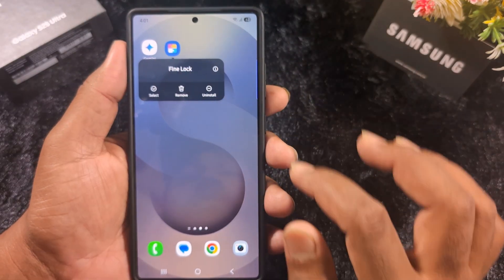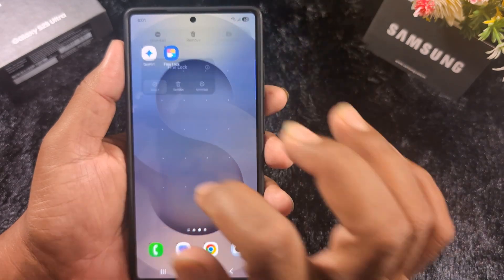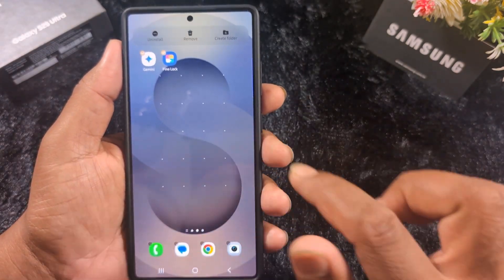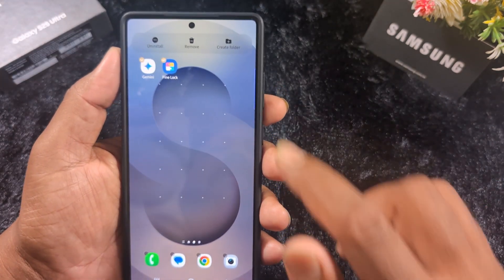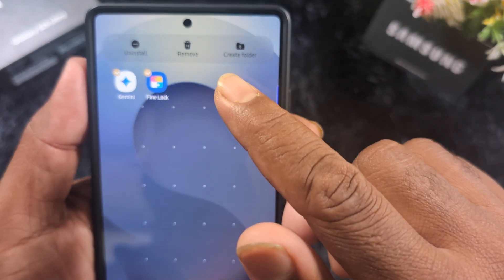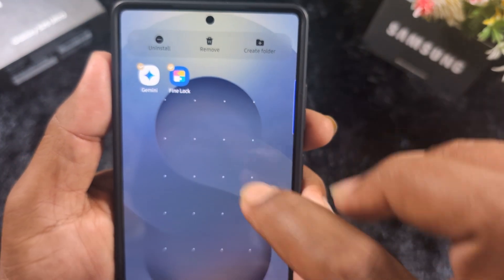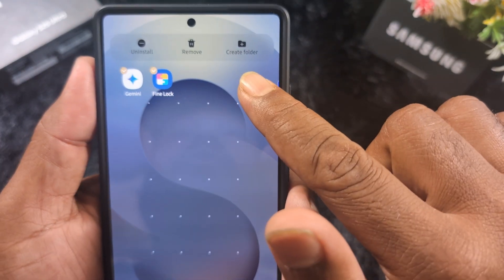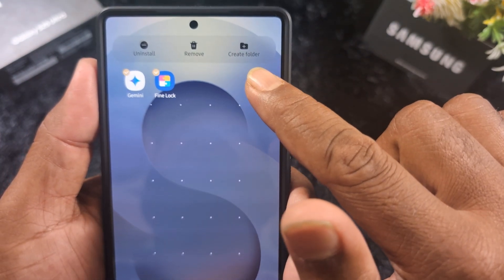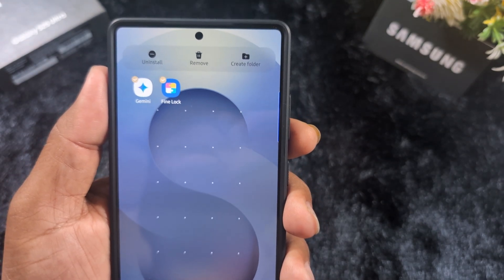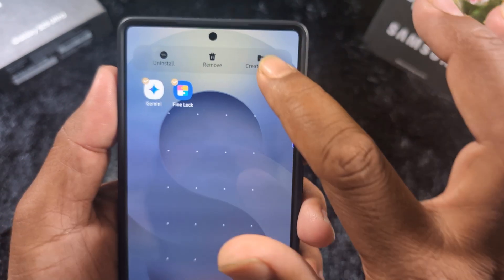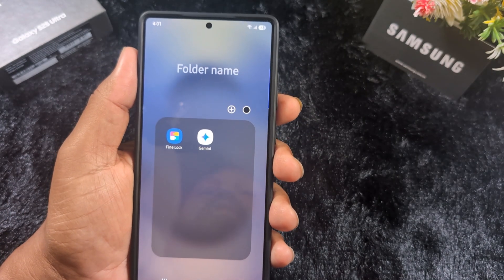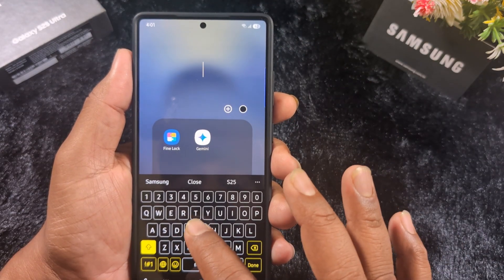Now long press an application on the home screen, then tap 'Select' to select the apps you want. You can see the 'Create Folder' option — tap on 'Create Folder.' The folder creation screen appears on your device. Enter the folder name and tap 'Done.'